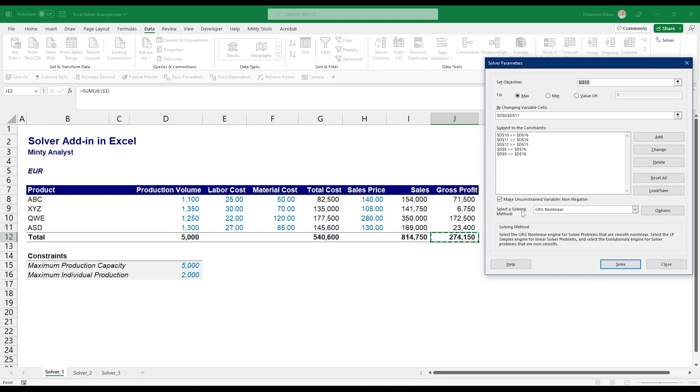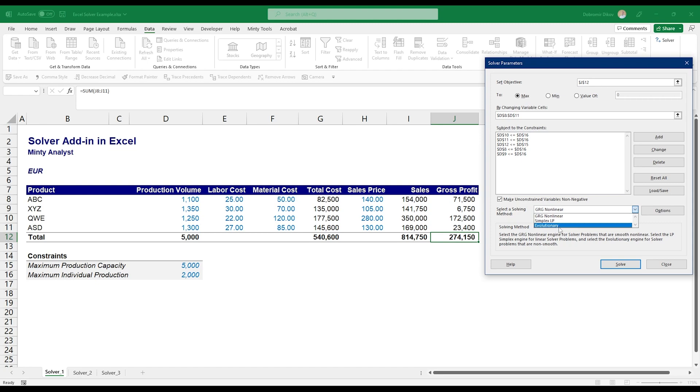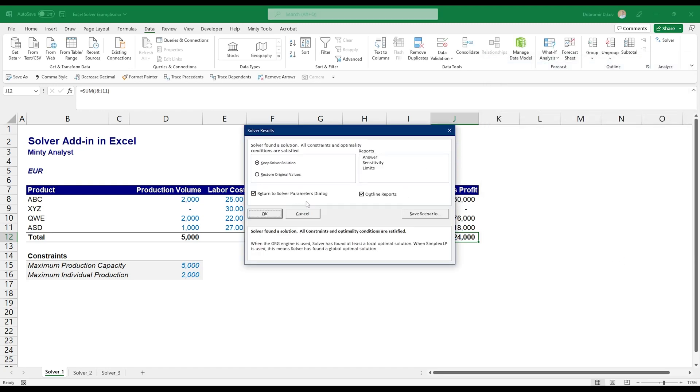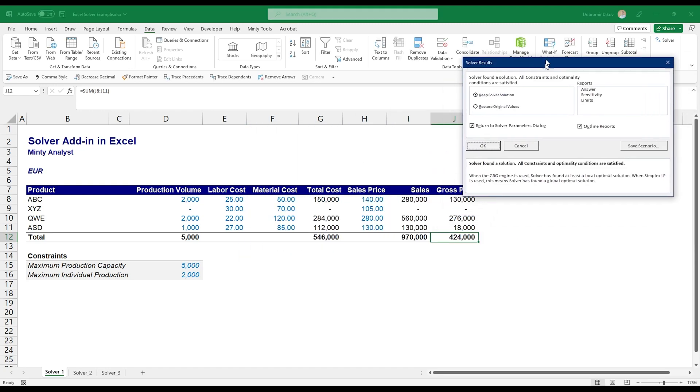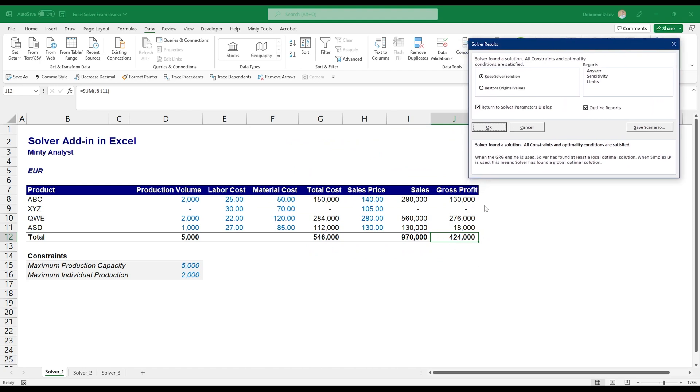The next thing here is the solving method and there's some explanation here. So GRG Nonlinear, you also have Simplex LP for linear problems and Evolutionary for non-smooth nonlinear problems. I think I always leave this one and it's been working fine for me so far. Let's go ahead and hit Solve. It's going to show a new window and you see that it updated the numbers here.